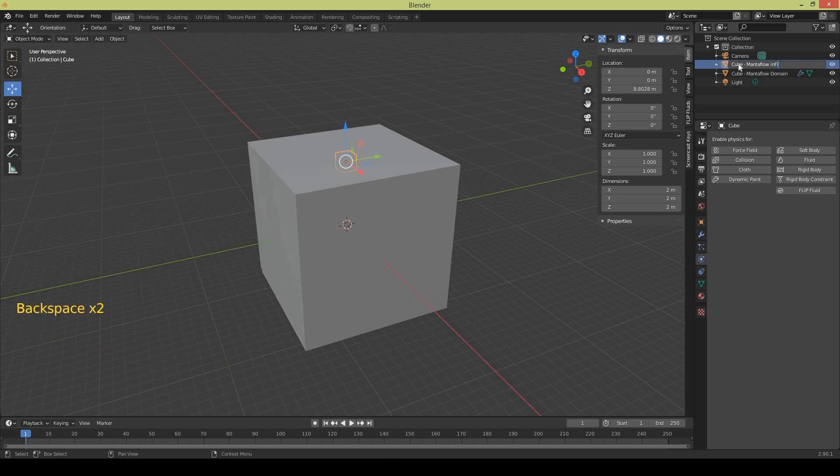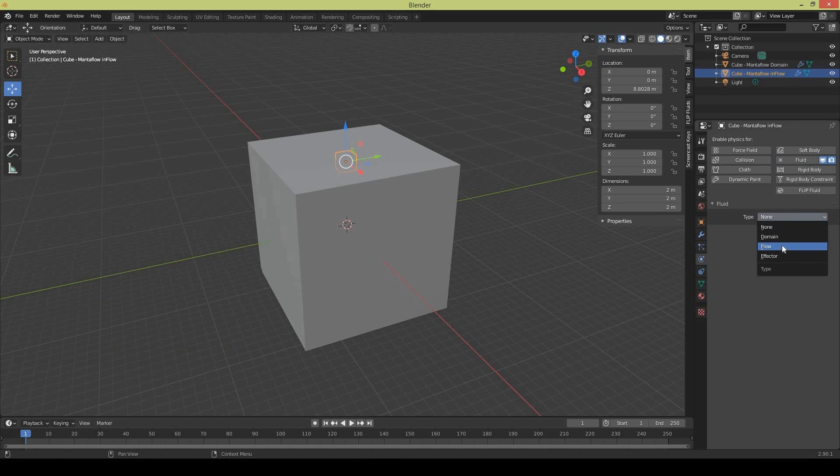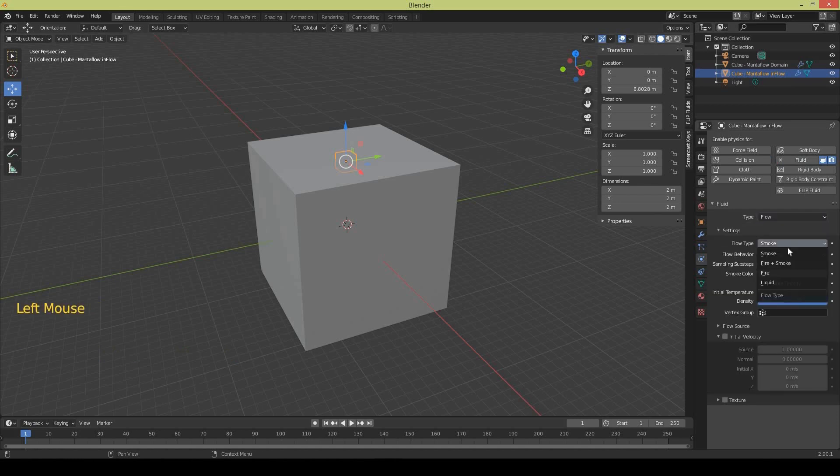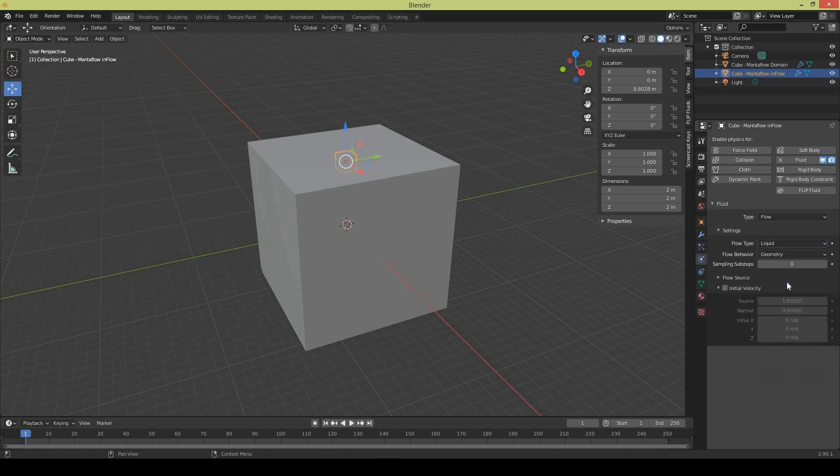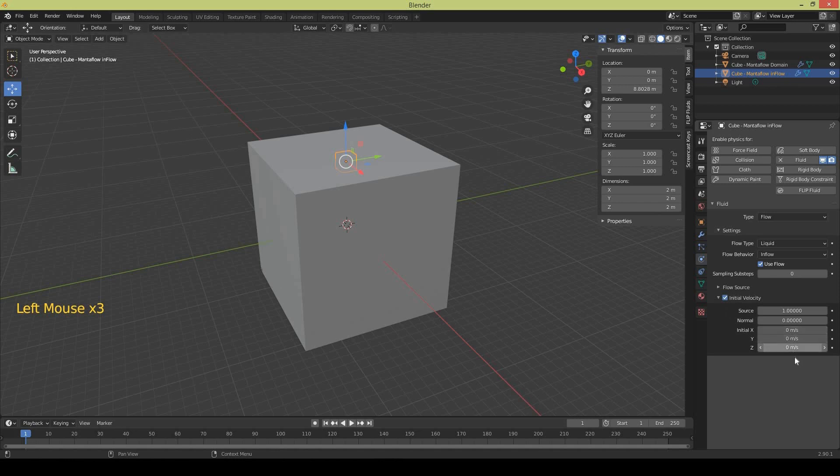And now you apply fluid settings to the inflow and select type as Flow. Change the flow type to Liquid and flow behavior to Inflow. The next important setting is initial velocity because you want to release some fluid. So change the Z setting to minus 25 or minus 30, it's up to you.